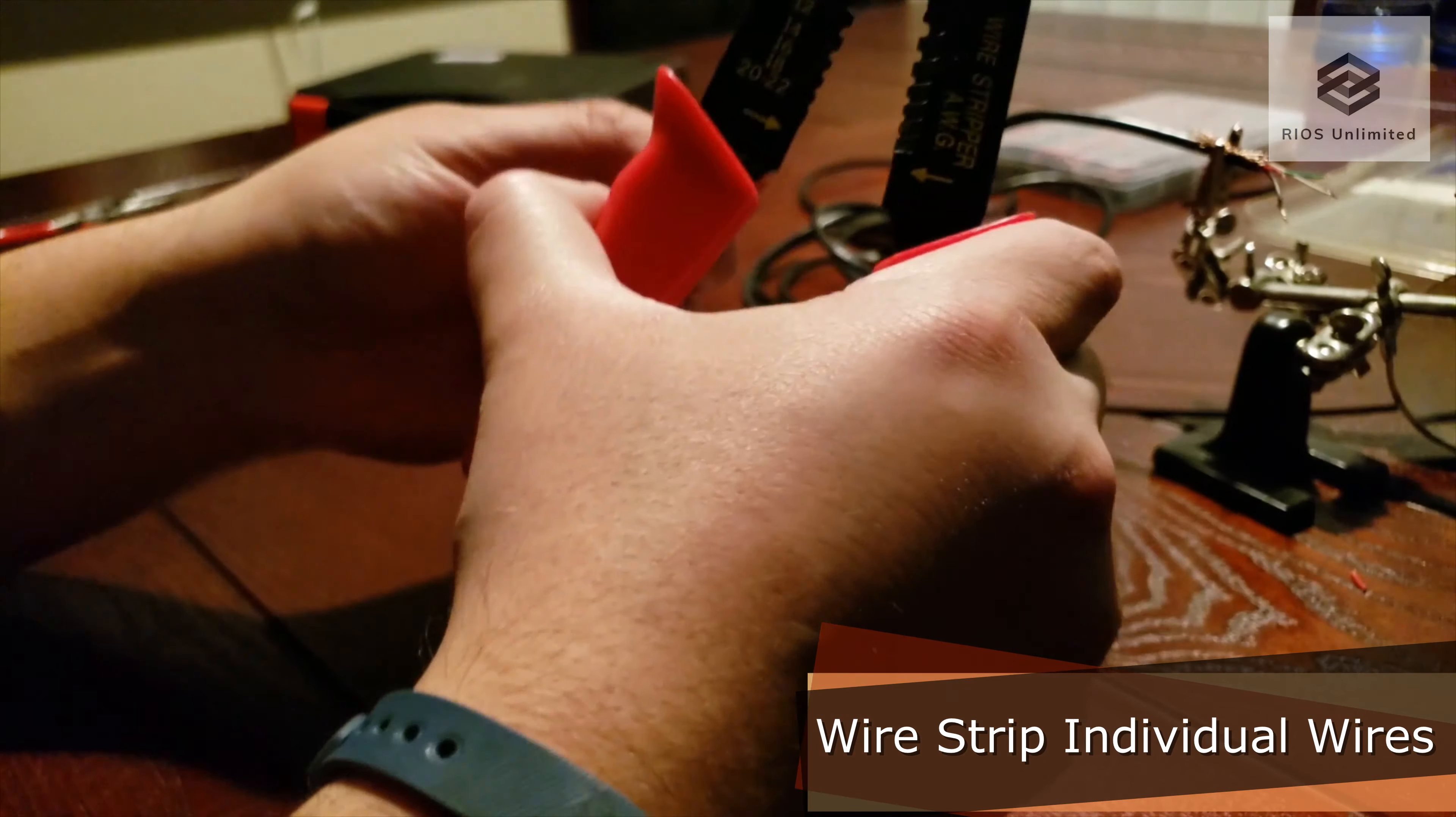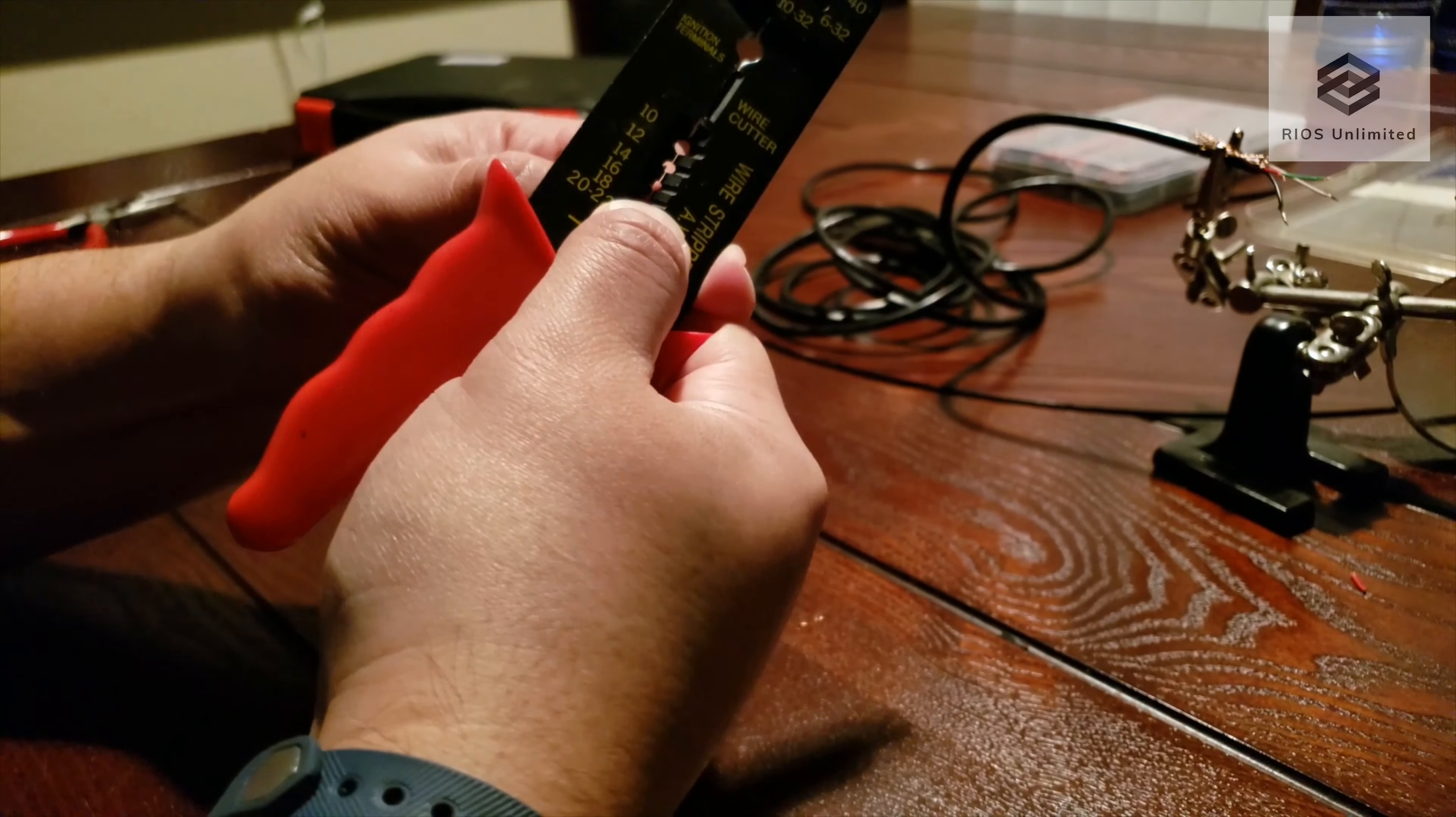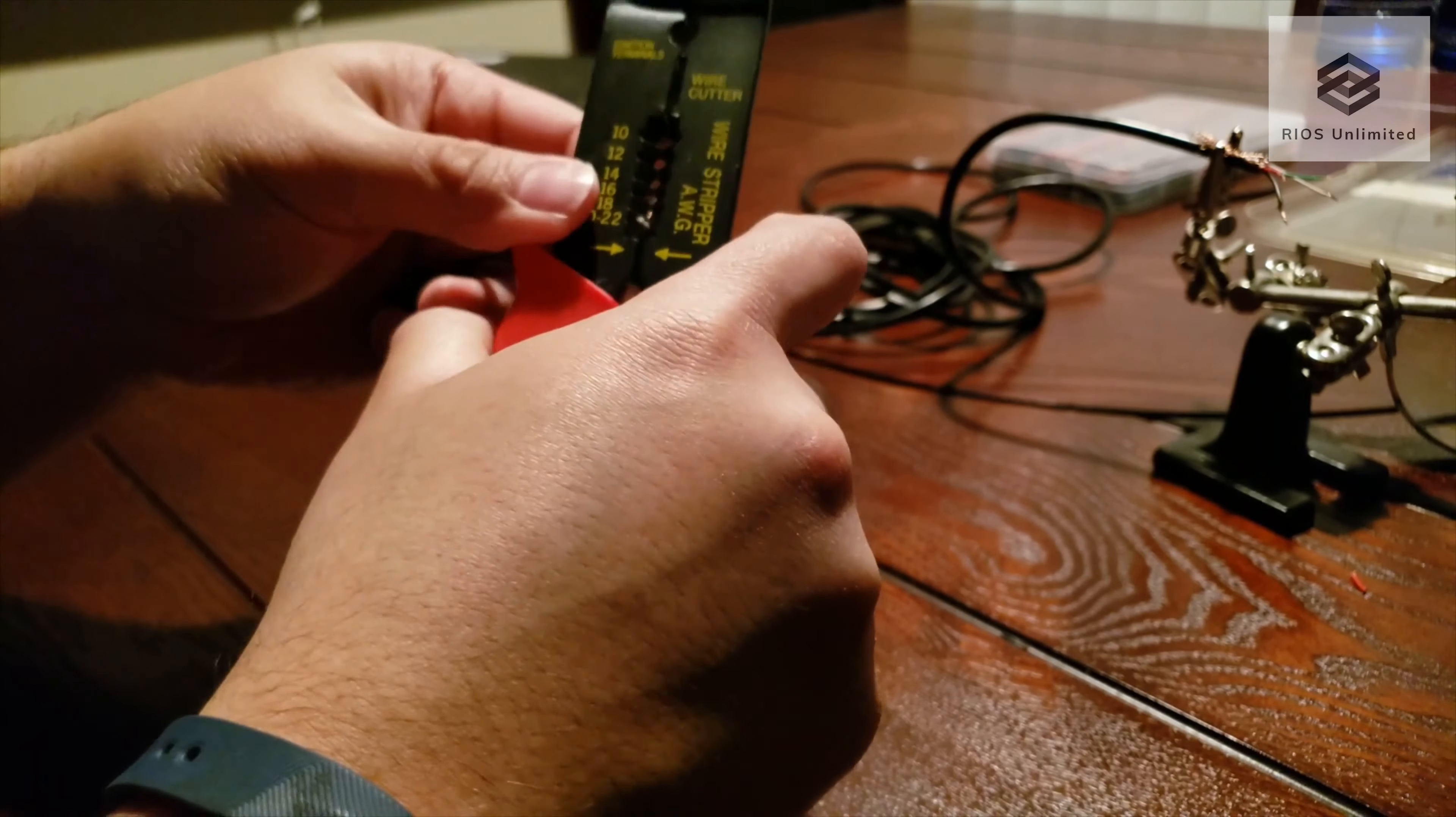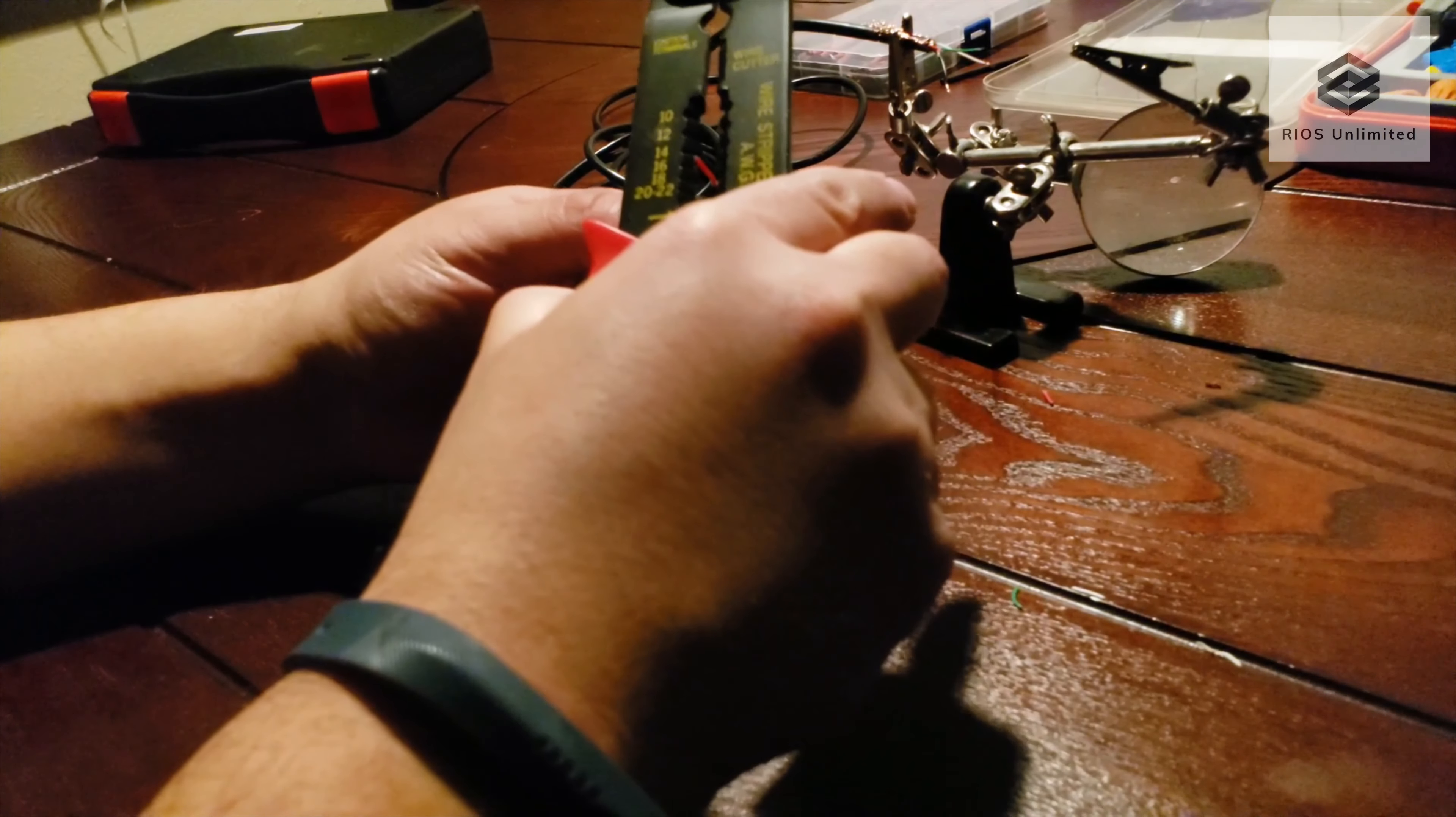Here I am exposing the individual color cables to expose the copper wire. I'm repeating the same process for the USB replacement end.